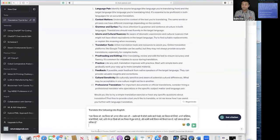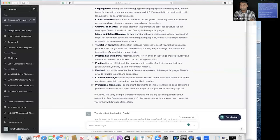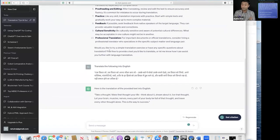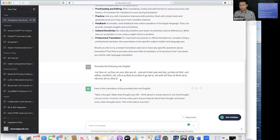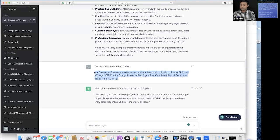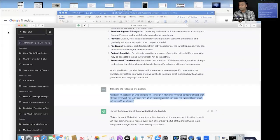I'll press ahead and you can see the translation: 'Take a thought, make that thought your life. Think about it, dream about it, live that thought. Let your brain, muscles, nerves, every part of your body be full of that thought and leave every other thought alone. That is the way to success.' This is a fairly accurate translation according to me of what is in that text.